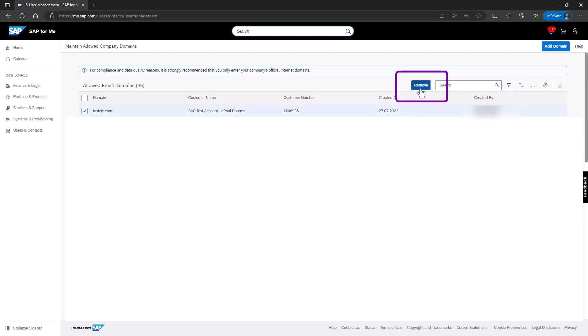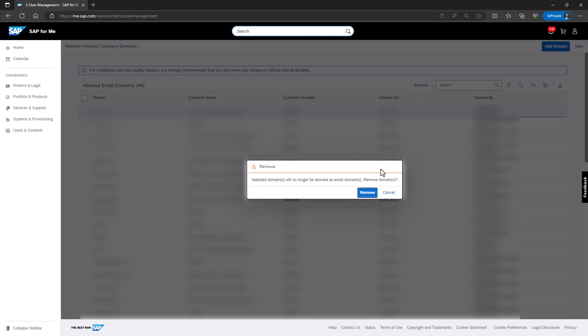A warning pop-up will appear. To confirm the removal, you should click on Remove. The respective domains will be immediately removed from the list.